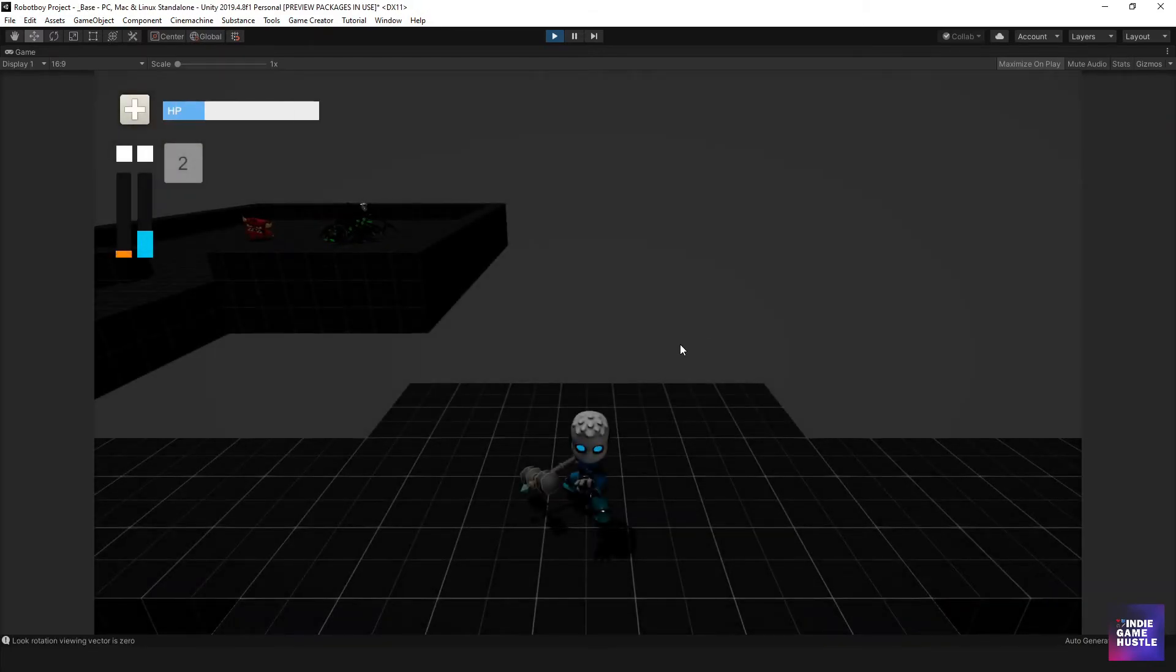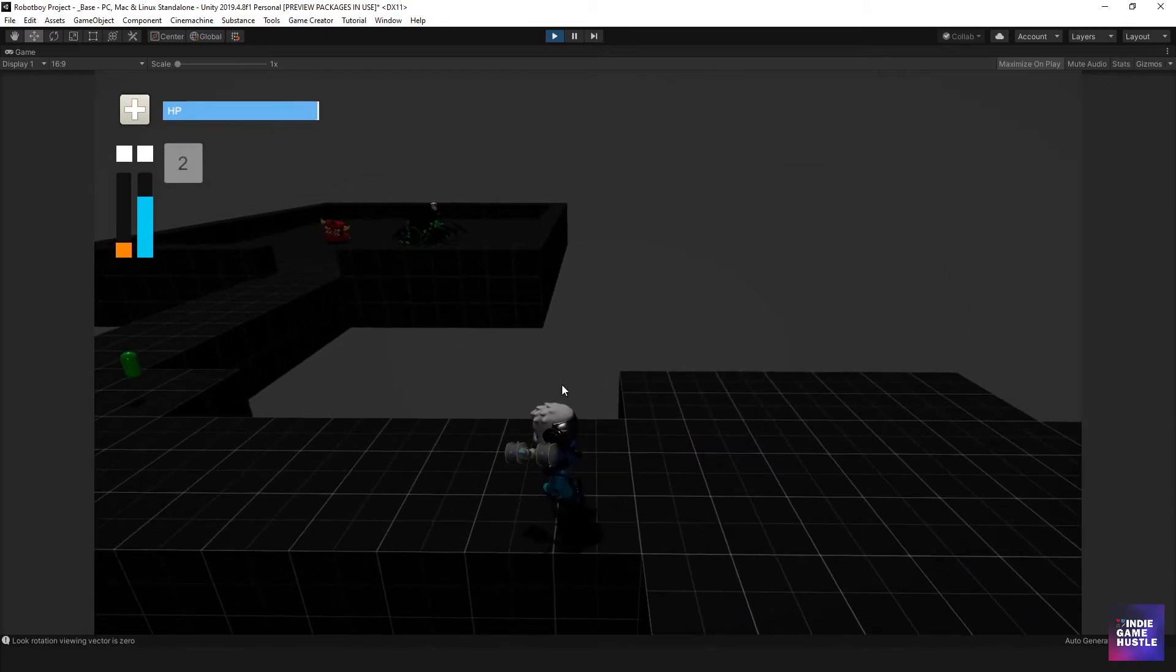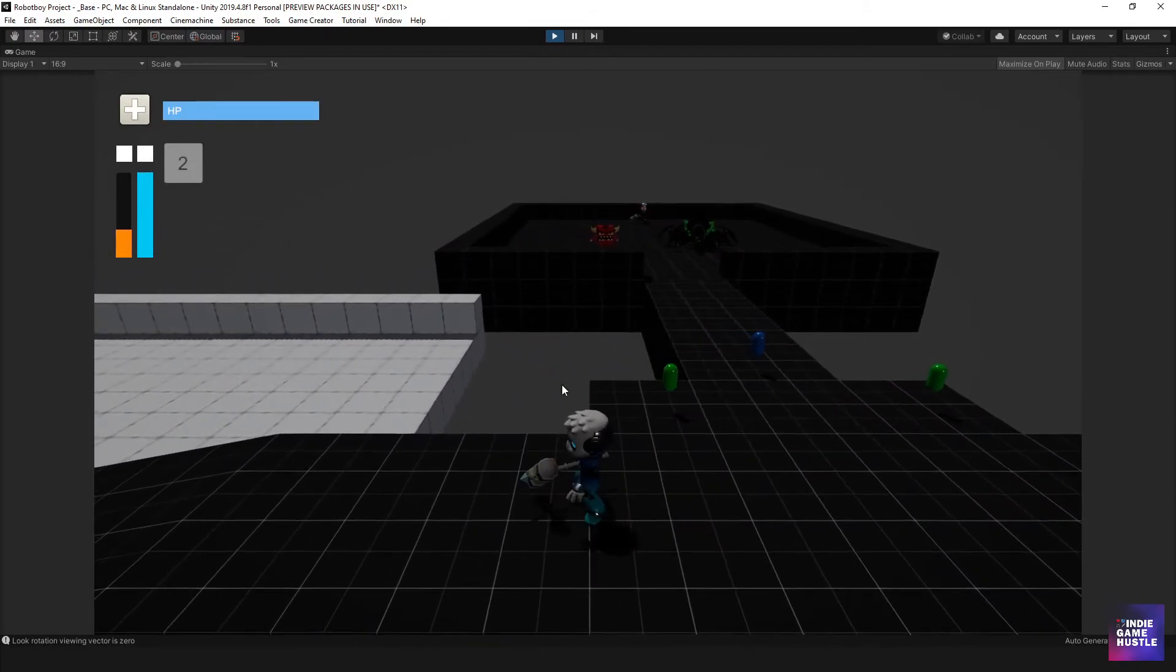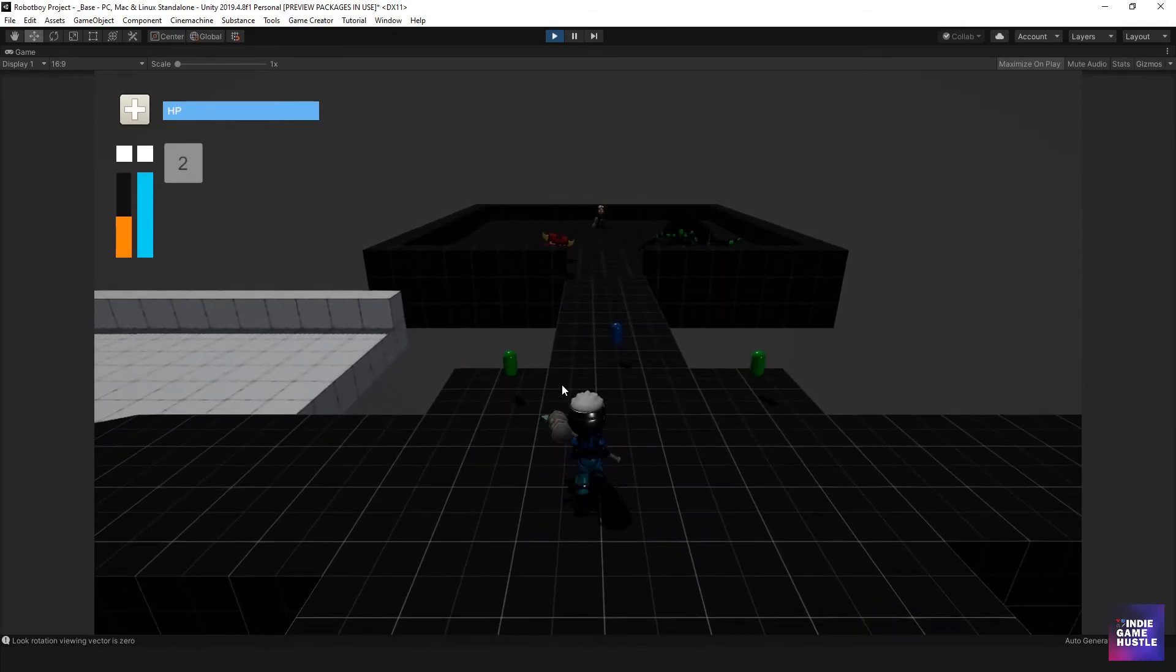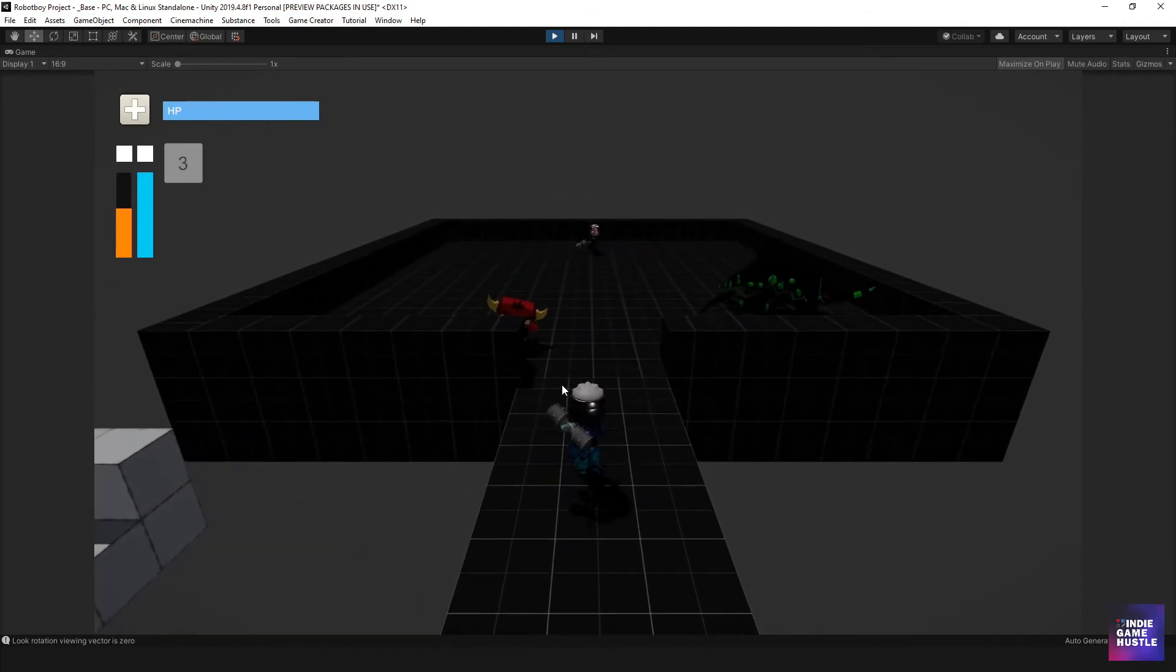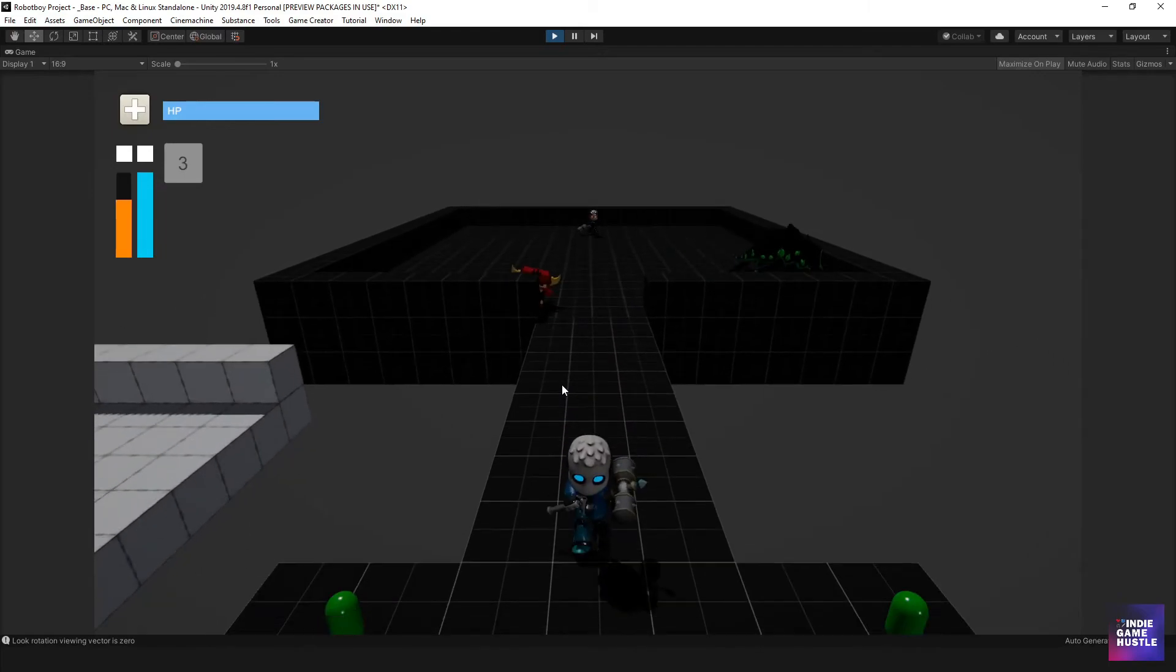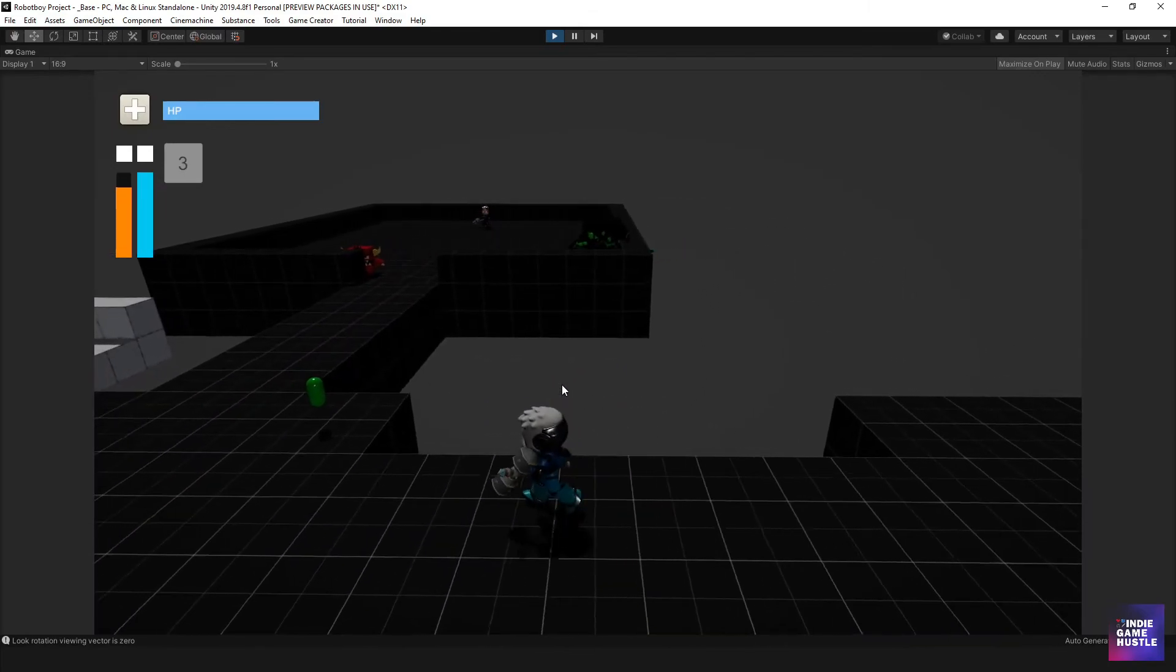And then we're gonna go back to our scene. And then here we are. So our health is full. And that's good. That's fine. The health is full. That's what is supposed to happen when you die. It refills the health. So that's working out pretty good.